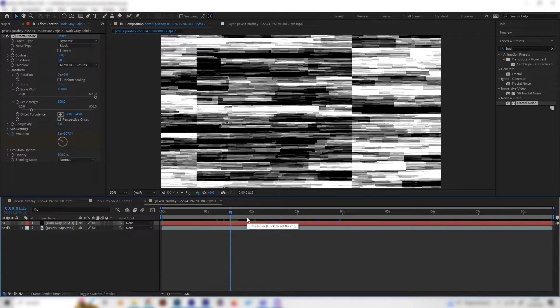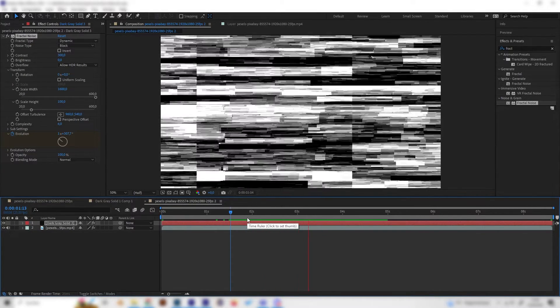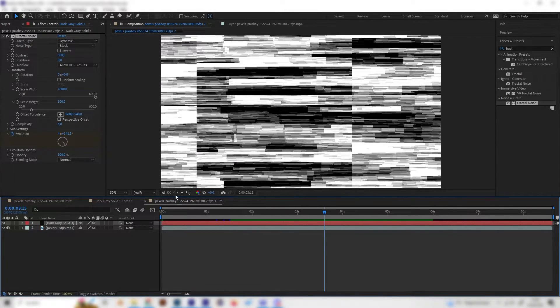Let's animate this real quick. Put a keyframe at Evolution at the beginning and then go forward and create another keyframe and just put something like 10 in here. So this just moves a bit and this will be like we will use this for our glitch effect.